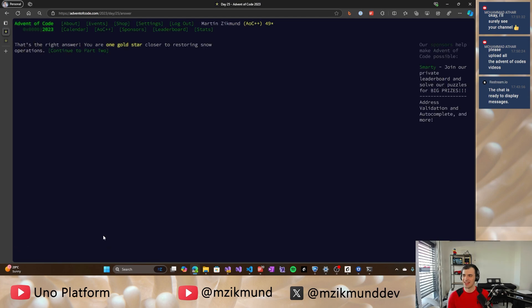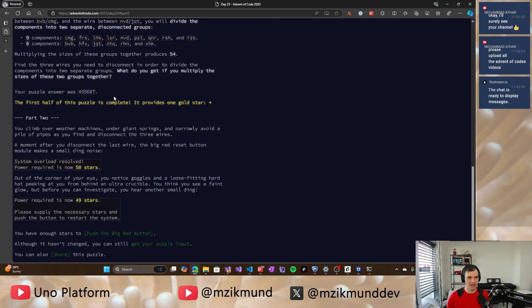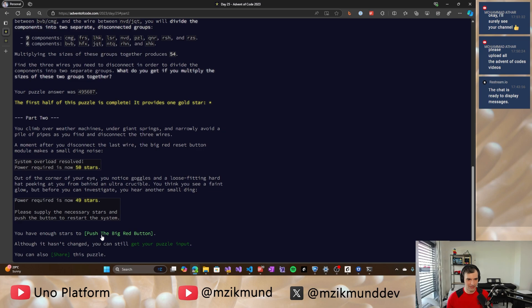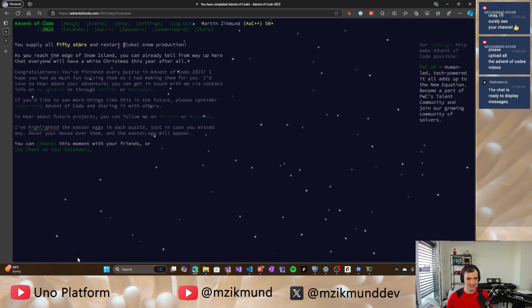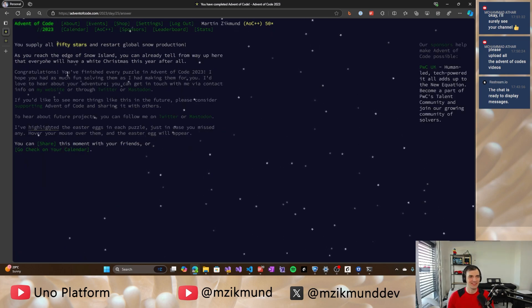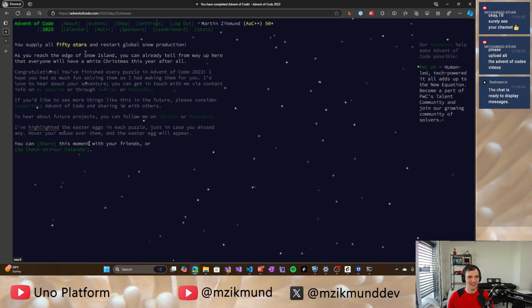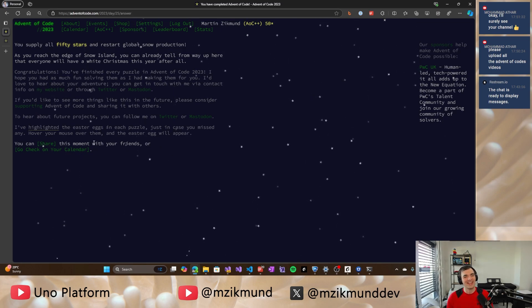Let's see what happens. And it is correct. So we have solved this problem and let's continue part two. And yeah, we are on 49 stars, but we need power of 50 stars. So that's fine. We can restart the system. I put the big red button and we are done.